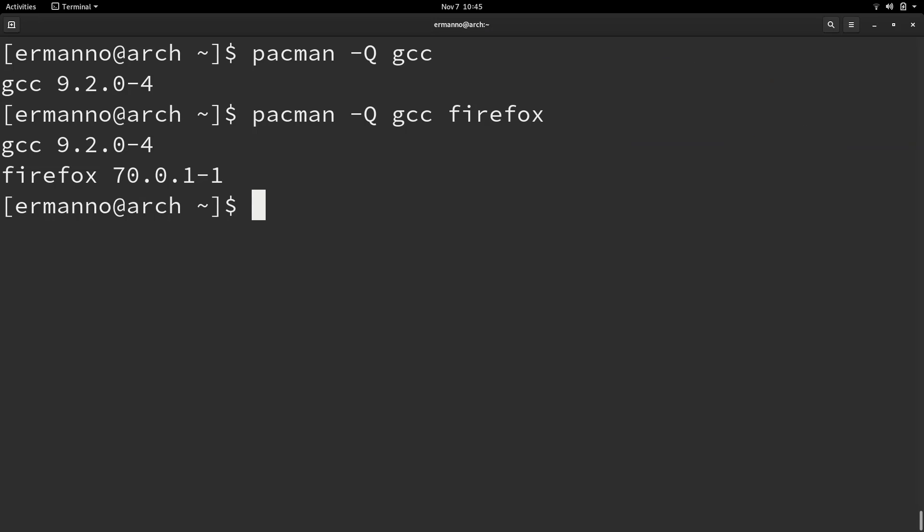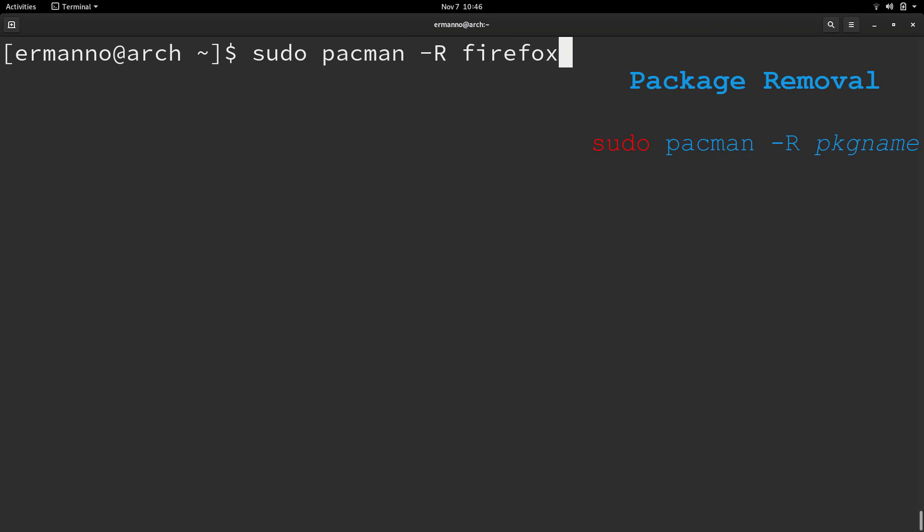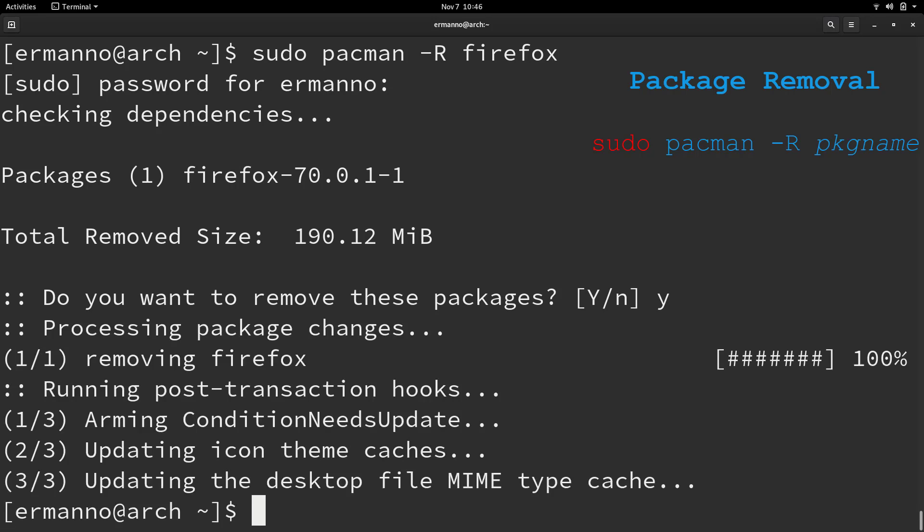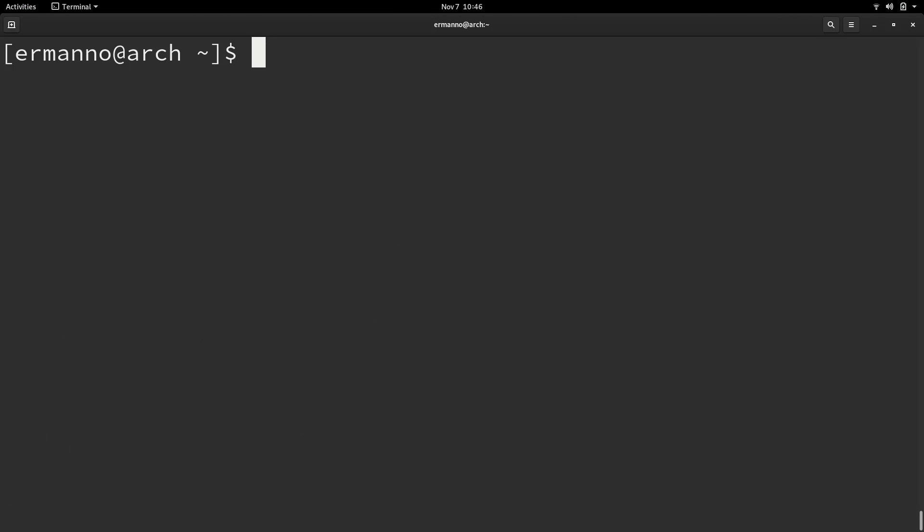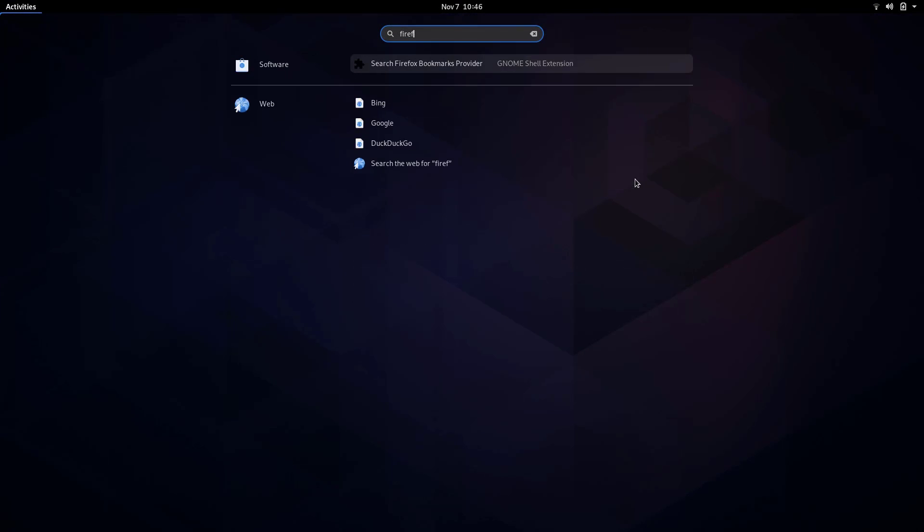Now the last command I want to show you is how to remove packages. I'm going to type in sudo pacman -R and then the name of the package. I want to remove Firefox in this case. I have to confirm with my password, and yes I want to remove the package. Firefox is gone. If I'm going to look for Firefox, it's not there anymore.